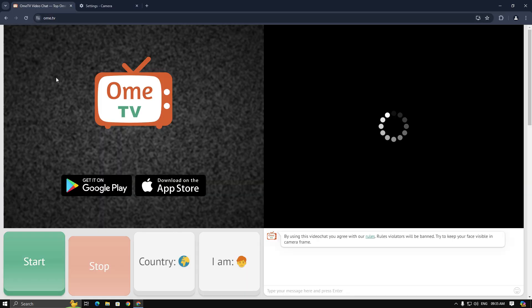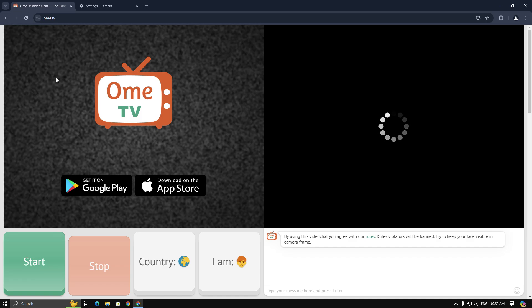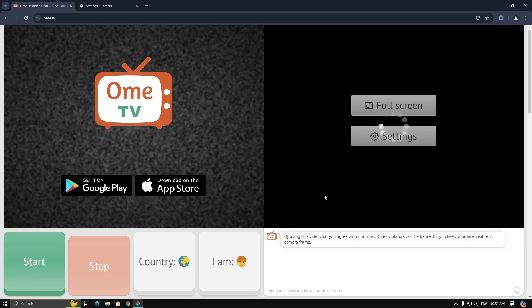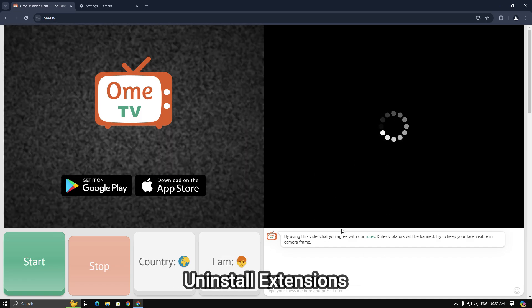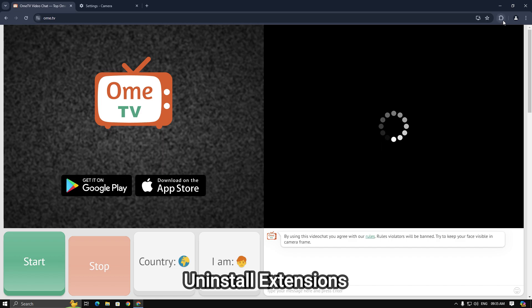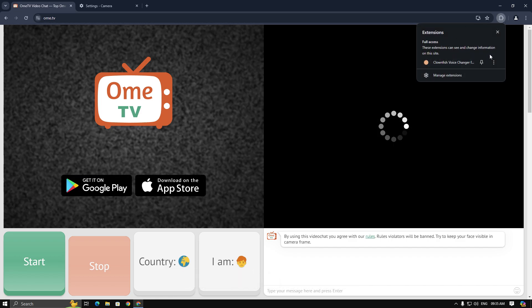But still it didn't work. Now make sure you don't have any browser extension related with your mic or camera. You can see I have CloudFish and I am going to remove it.